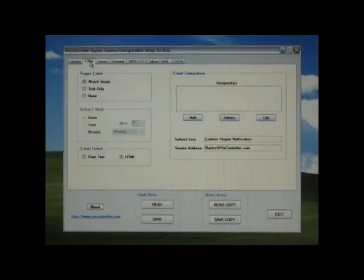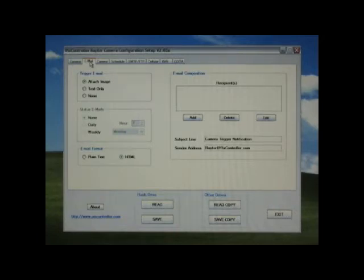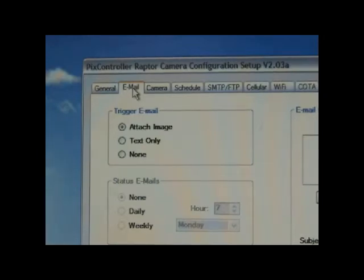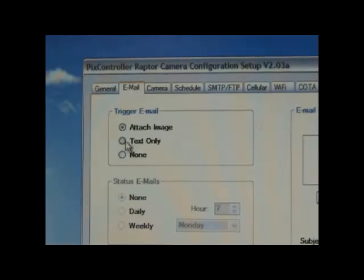Next, select the email tab. Under trigger email, you can select items such as attach an image, send only a text message, or do nothing when your Raptor is triggered.